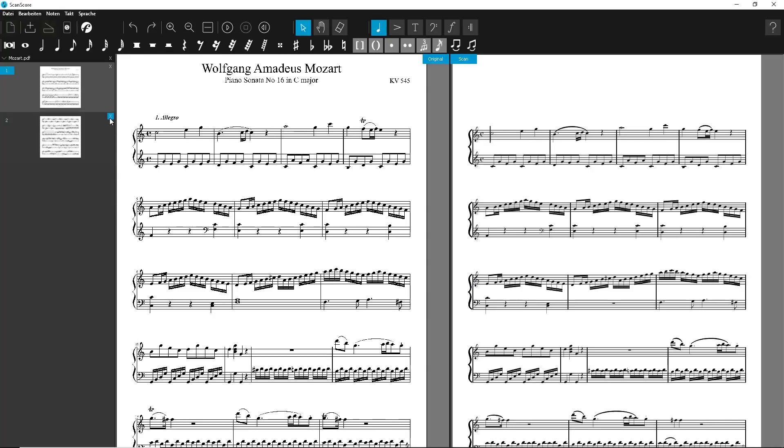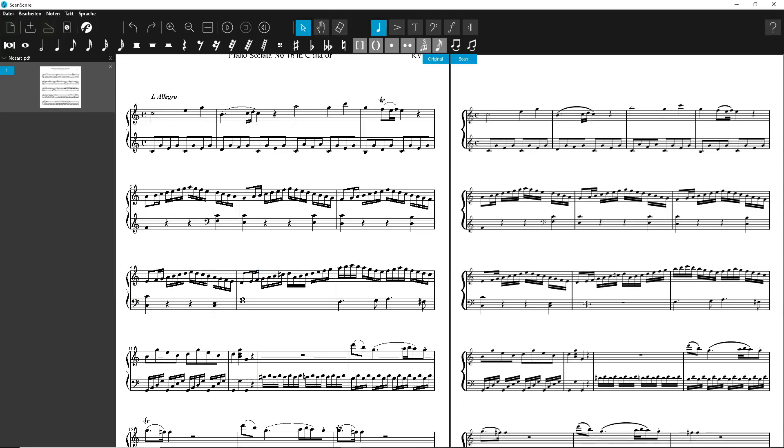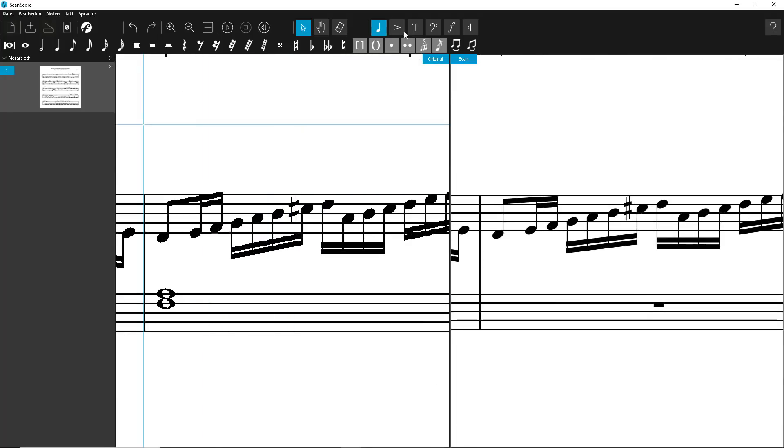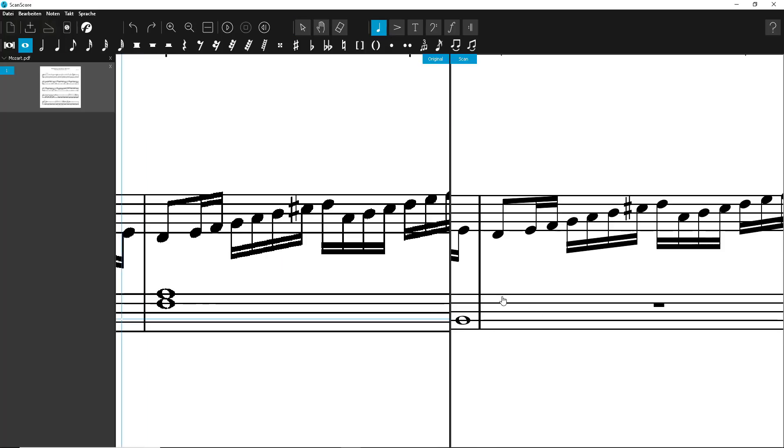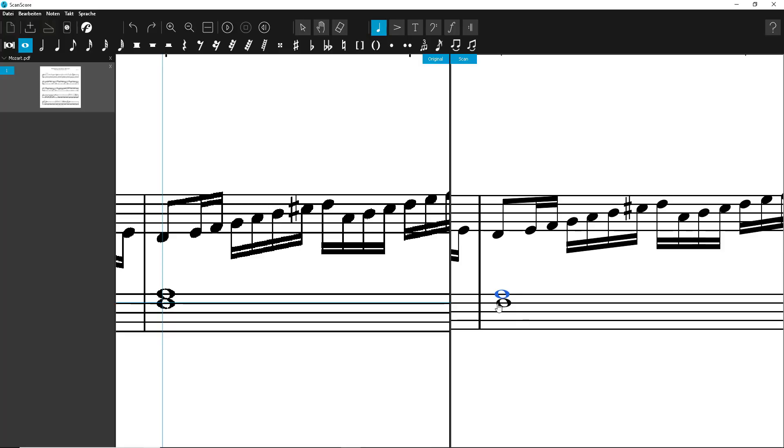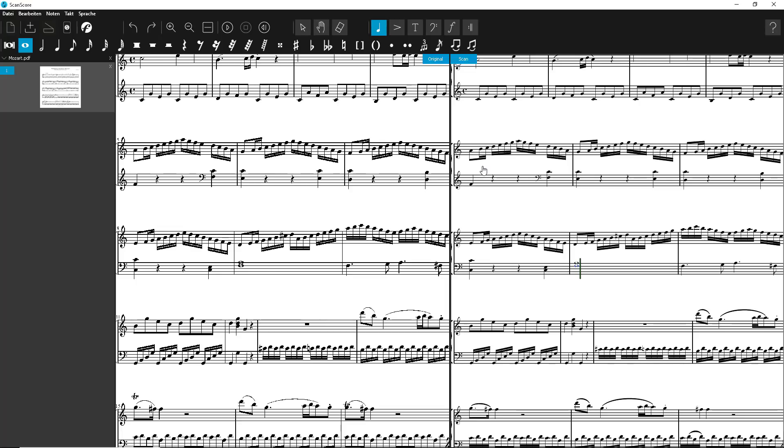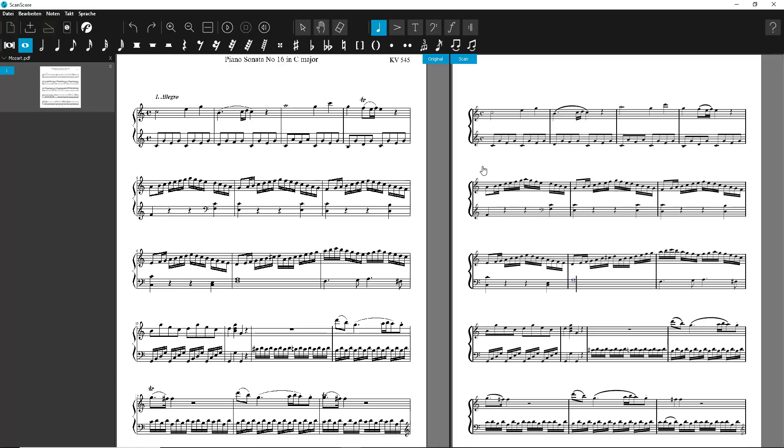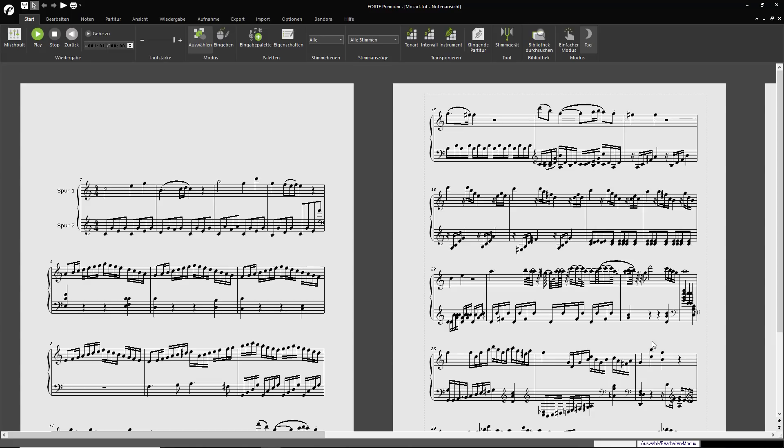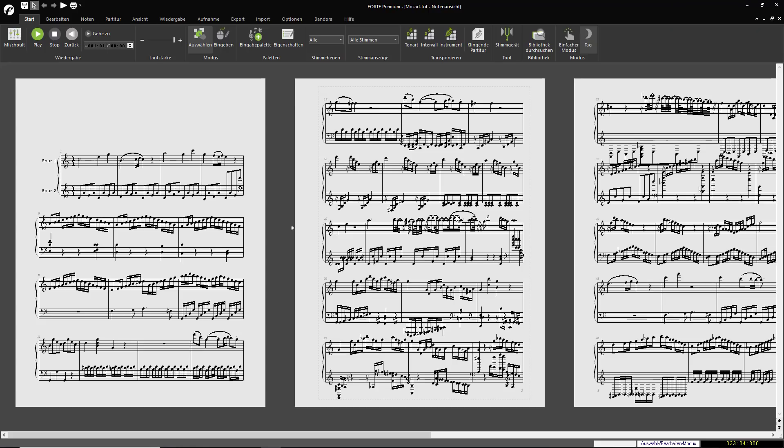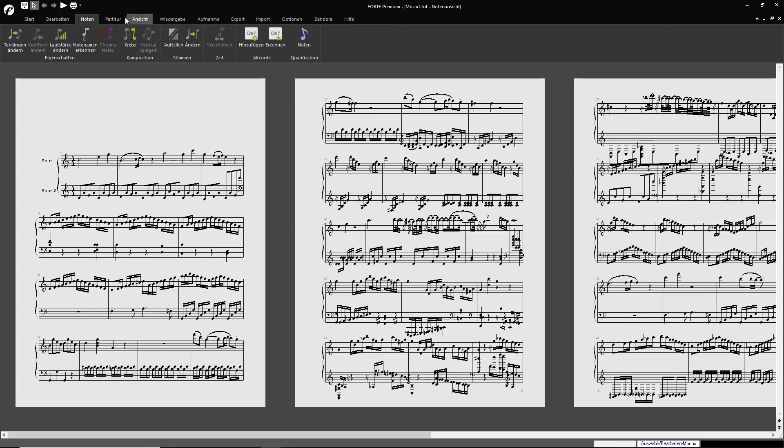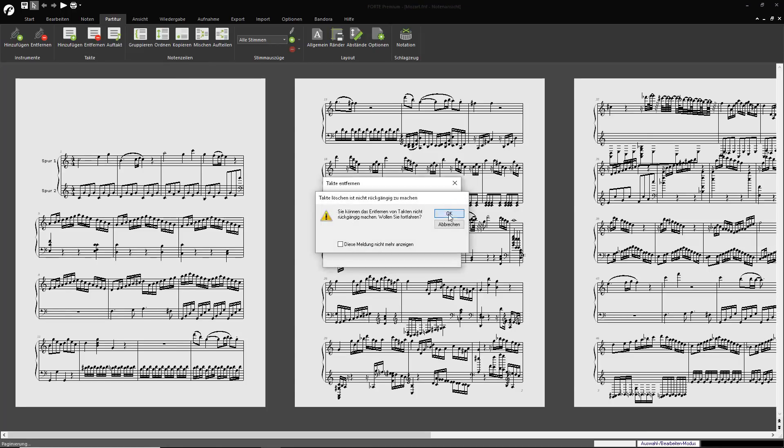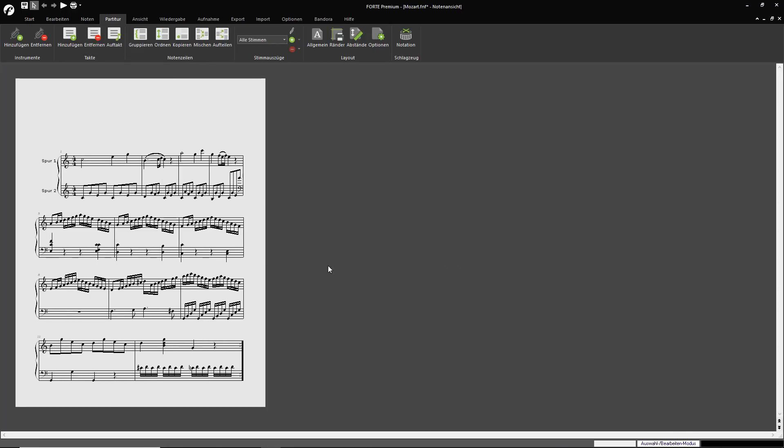After some minor corrections, we export the scan result to Forte. Now we delete everything after measure 12 and insert the chords. This tells Bandora which chords to use for arranging the piece.